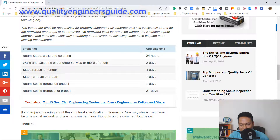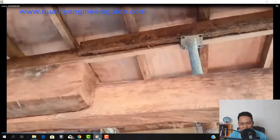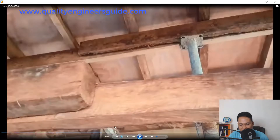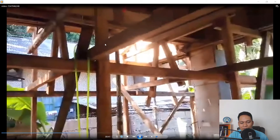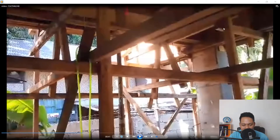For slabs, props or shores left under — I'm going to show you where those are in the video — you can remove them after four days. As you can see in the video, this is where the props are located. You can remove these after four days.